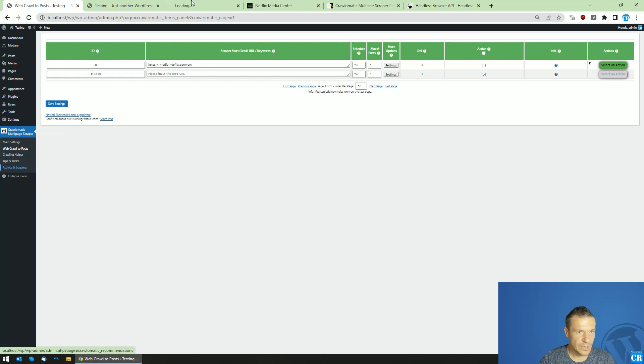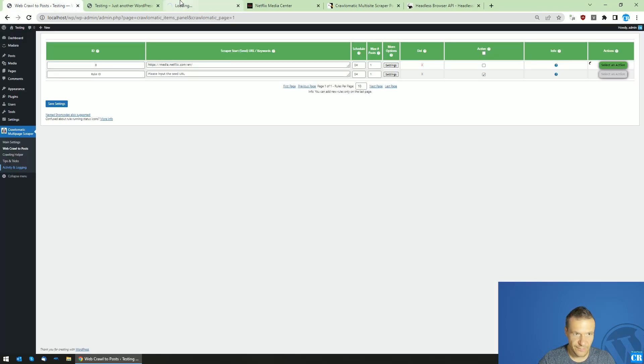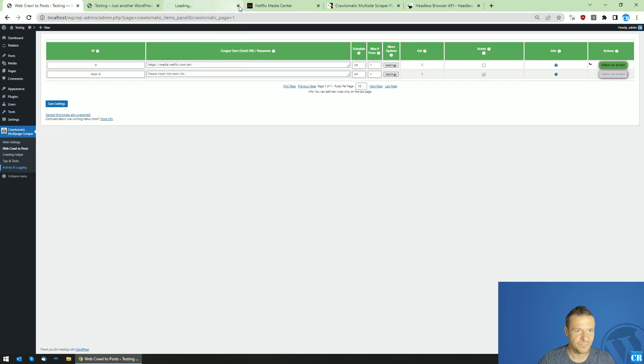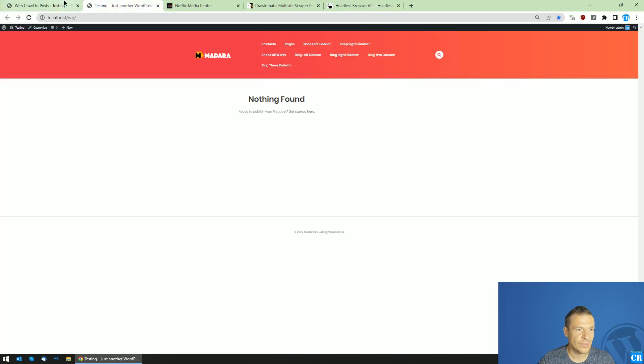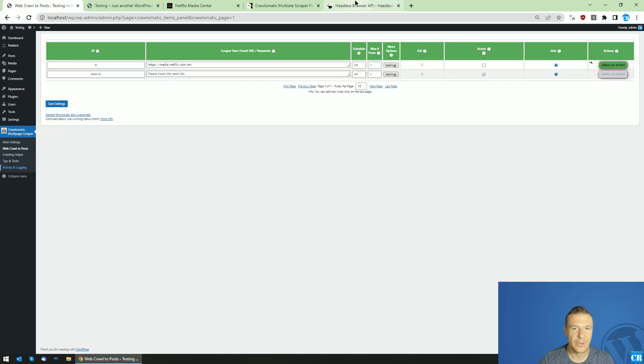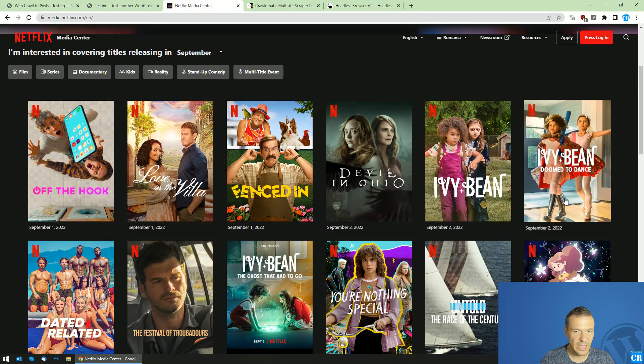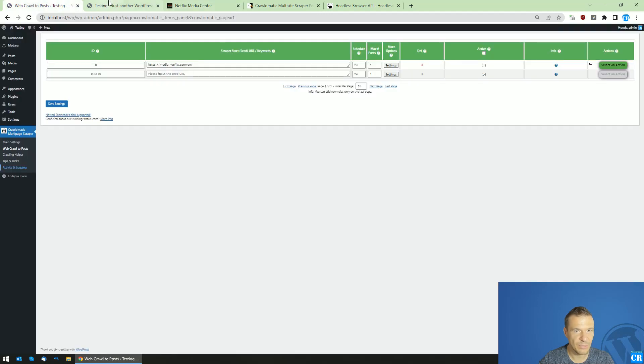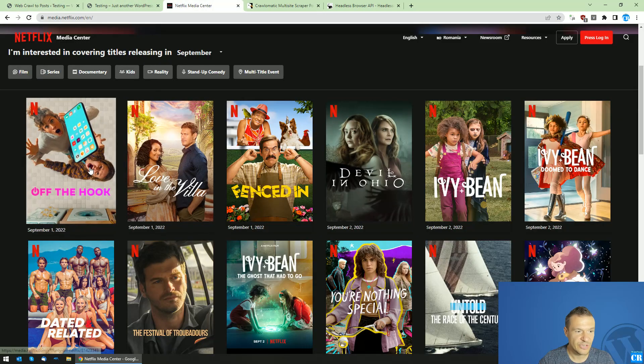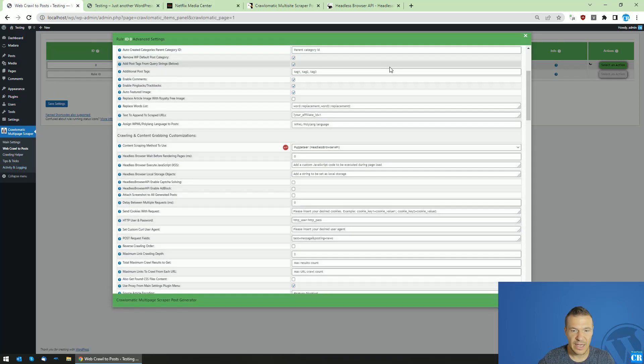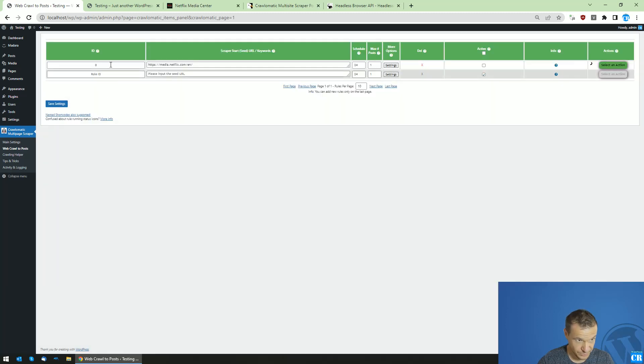If we go and check logs, we will see how the plugin functions and what happens in the background. Scraping can take a bit because Headless Browser API will process the Netflix page, then go to this URL and process it also, and publish it to our site afterwards. Keep in mind that I will show you the settings required right now.